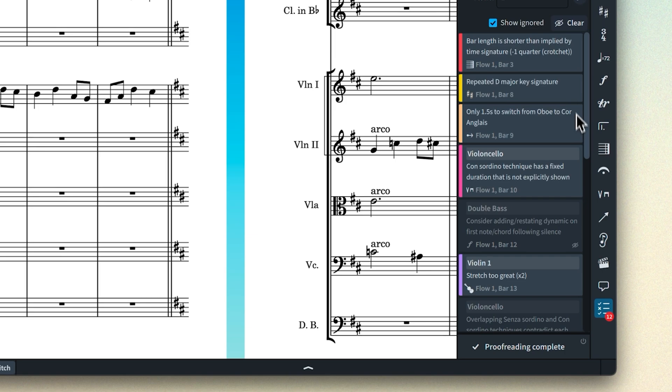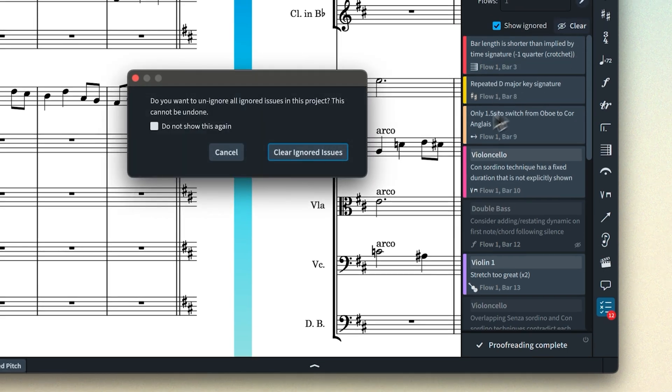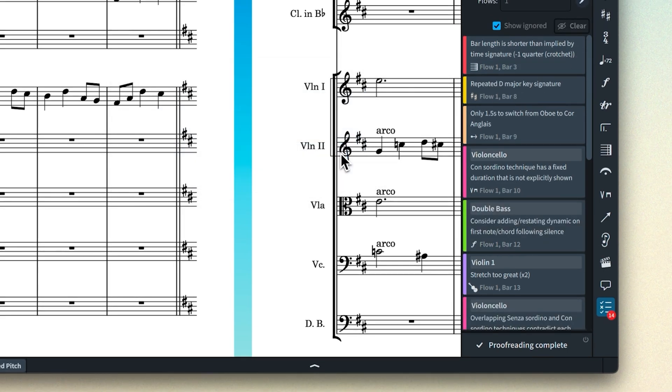You can also click this button to clear all ignored issues at once. Just be aware that due to the same original reasons that we didn't previously allow the ignoring of proofreading issues, if you add or remove time within a flow — perhaps by inserting or deleting bars — then issues may become active again. It's the combination of a type of issue at a specific location that is being ignored, so it's just something to be aware of.